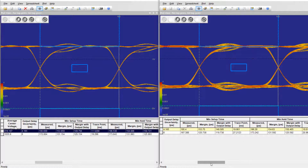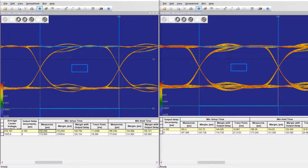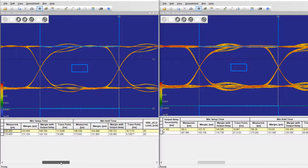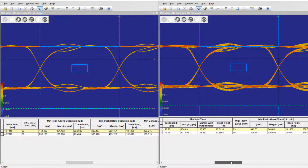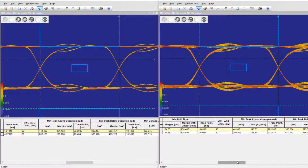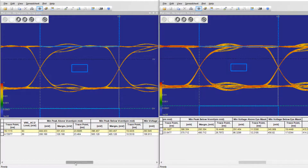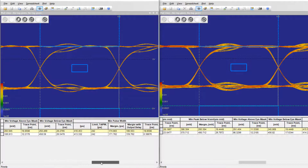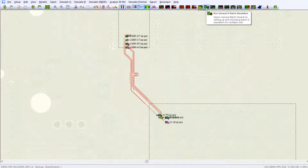Here you can see the eye on the left without cross-talk enabled at the DRAM during the write cycle for DDR4 running at 2400 megatransfers per second. On the right is the eye with cross-talk enabled.